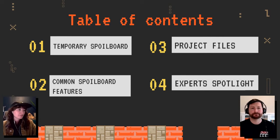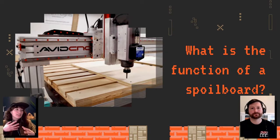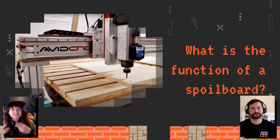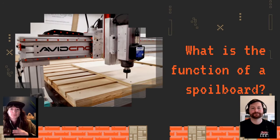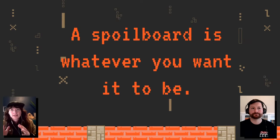So let's first jump into talking about what the function of a spoil board actually is — what is it supposed to do for us? It's really a choose-your-own-adventure kind of thing. It can be a surface to attach your material to, and it can function as a spoil board — you can cut into it purposefully or accidentally, and it helps protect your bits or your workpiece from tear-out.